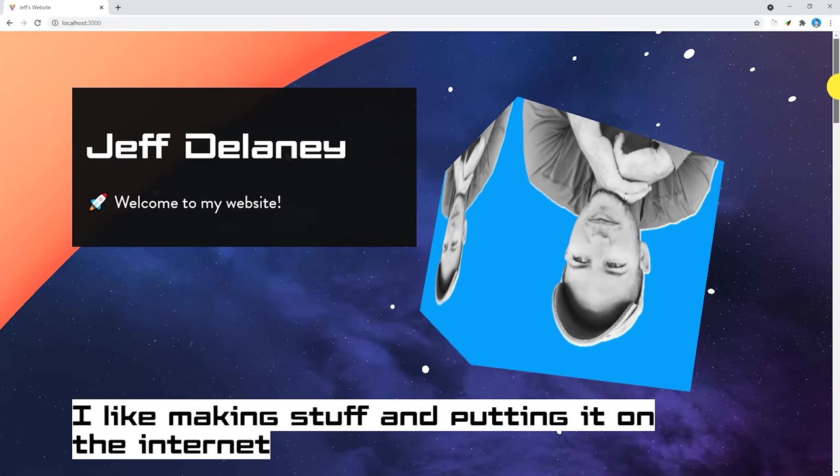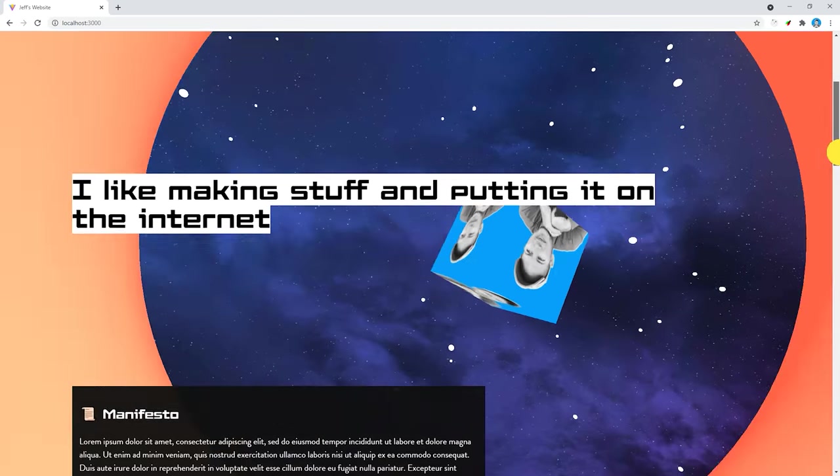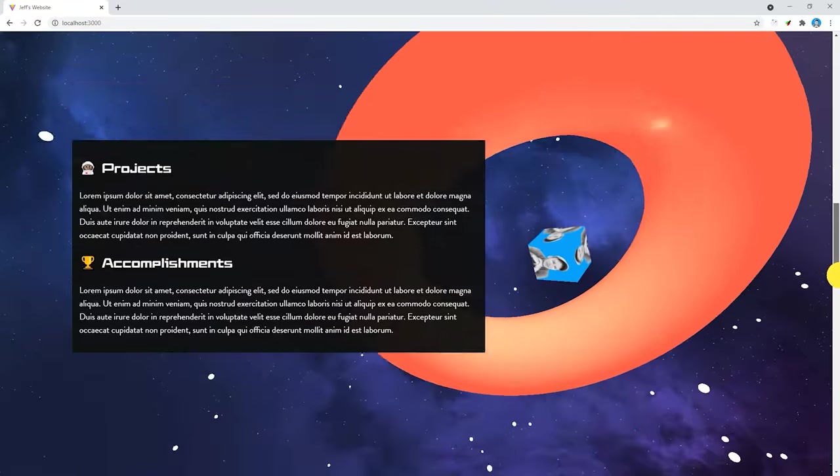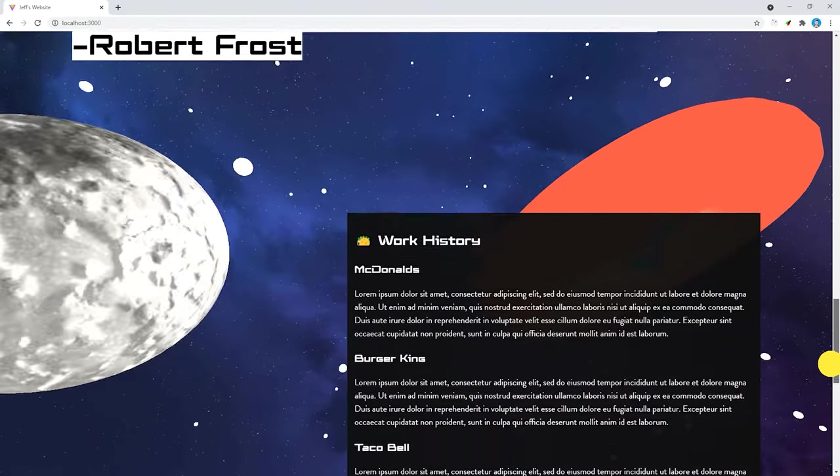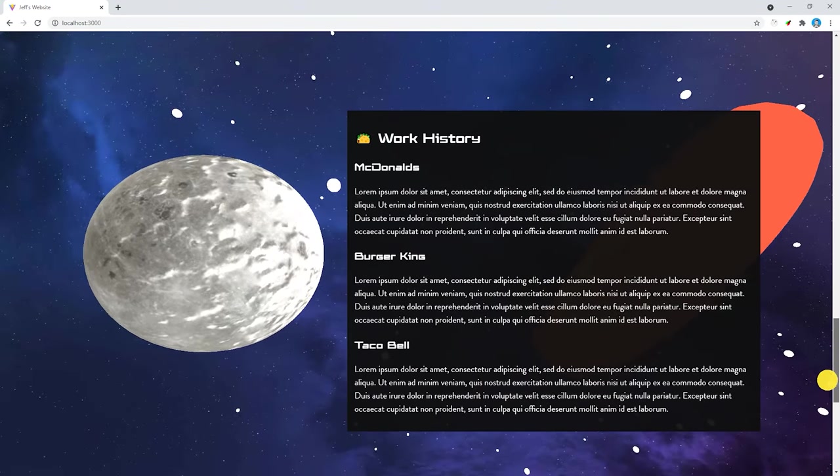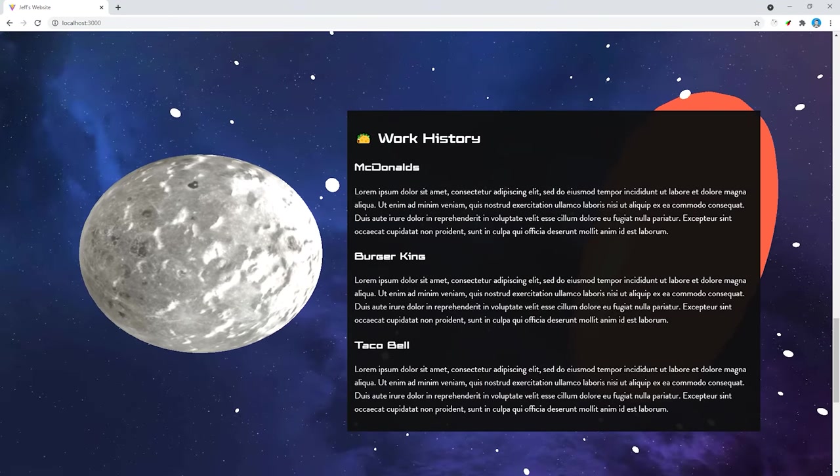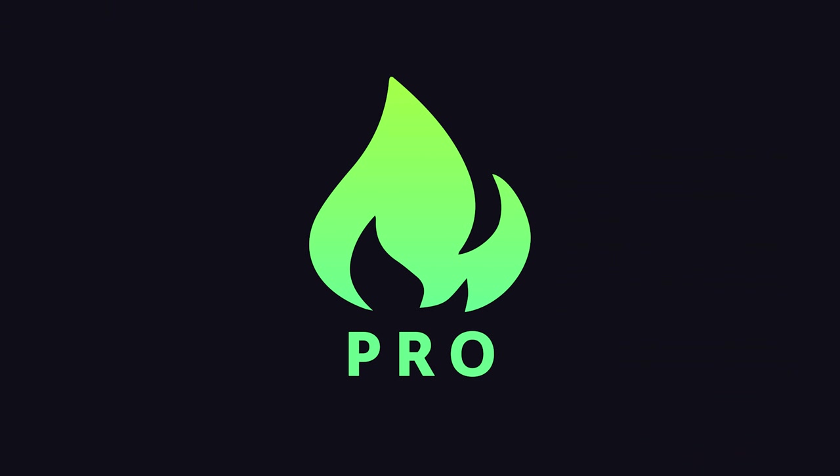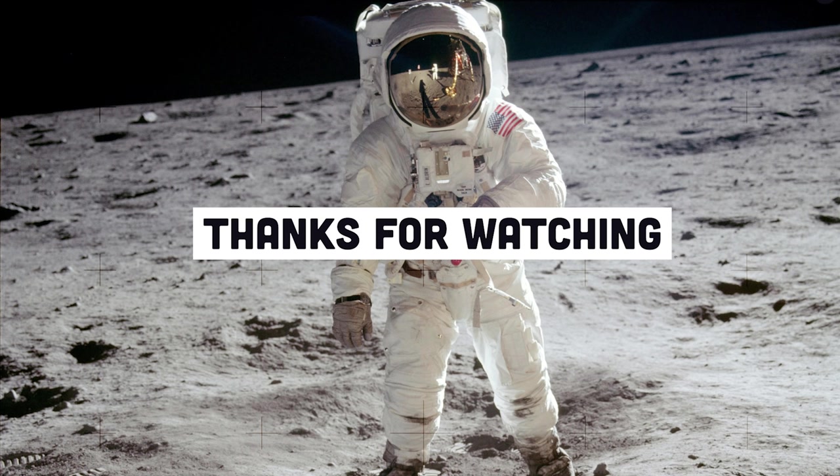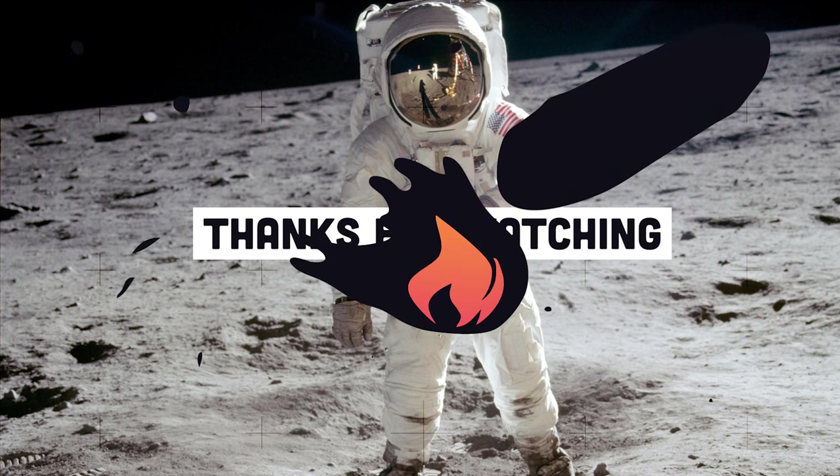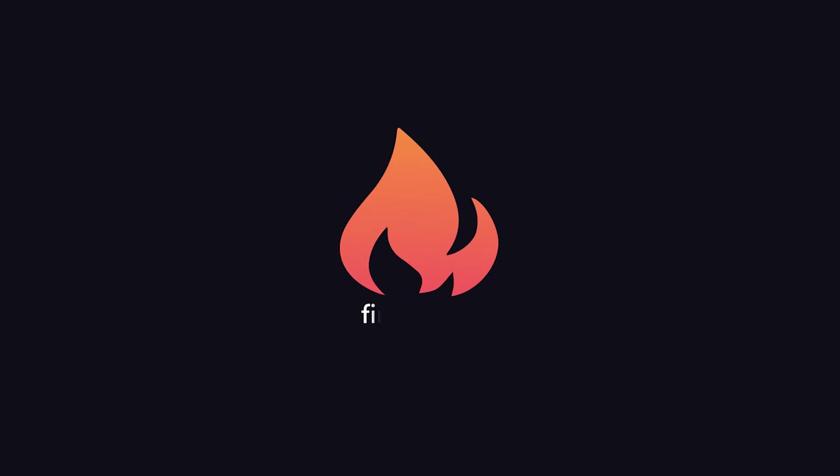I'm going to go ahead and wrap things up there. If this video helped you, please like, subscribe, and share, and consider becoming a pro member at Fireship.io to support the channel and get even more content. Thanks for watching, and I will see you in the next one.